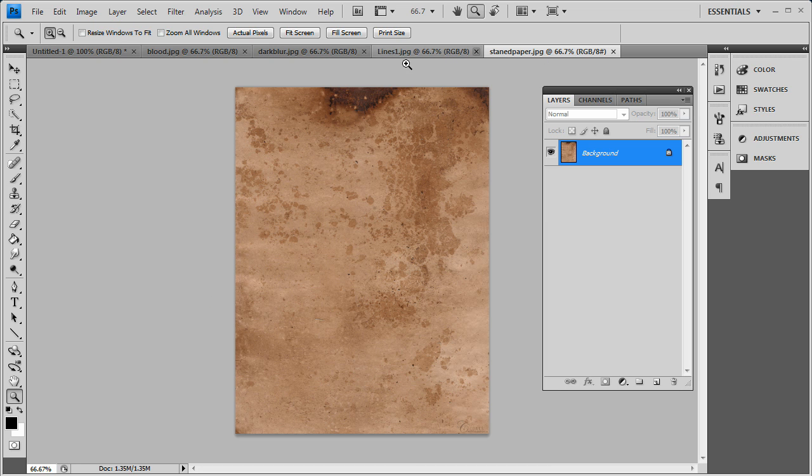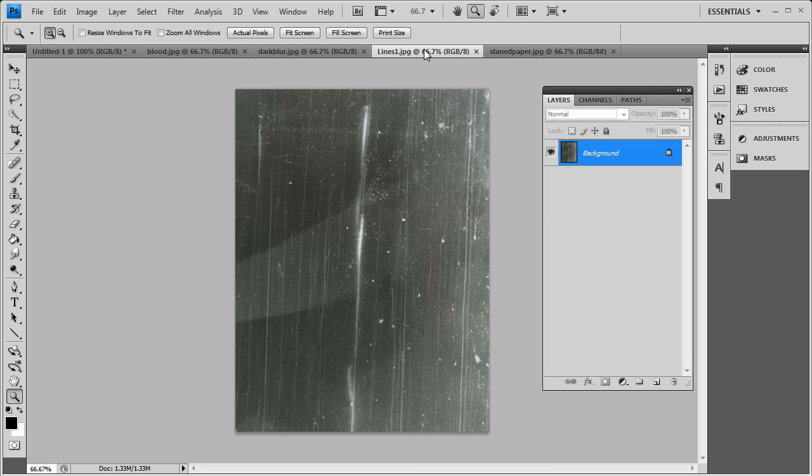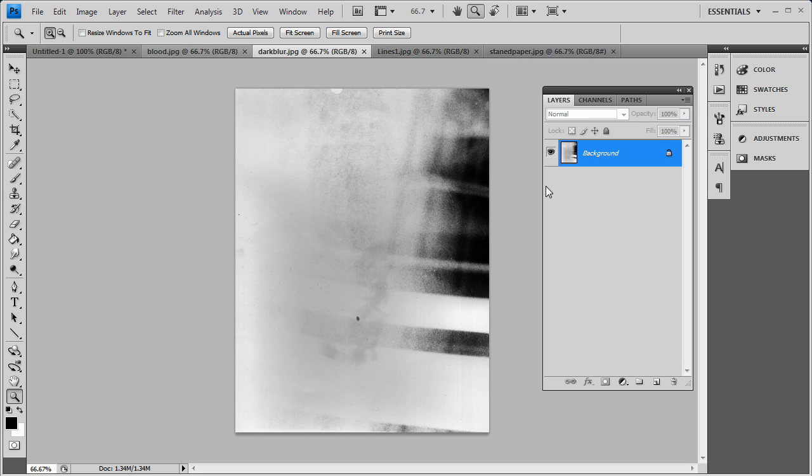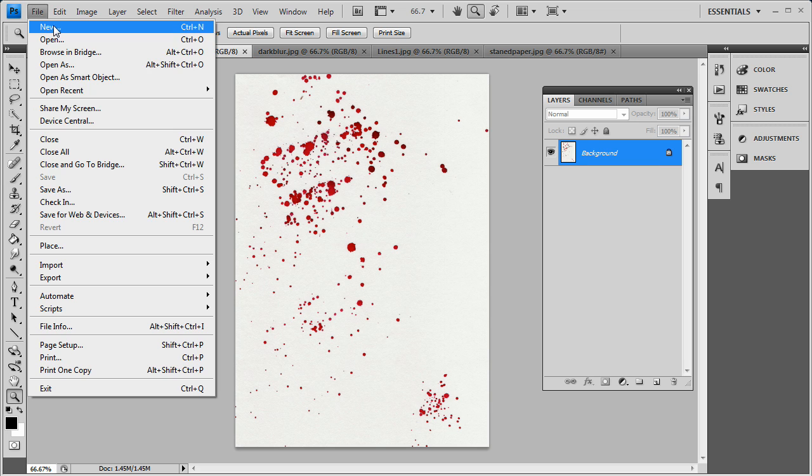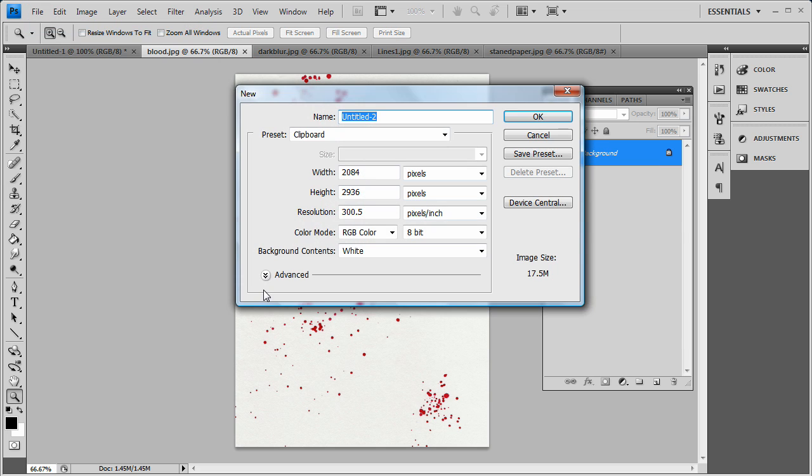I've got my four images: my stained paper, my lines, my dark blur, and my blood. So basically I'm going to start off with a new canvas here. I'm just going to do 600 by 600.